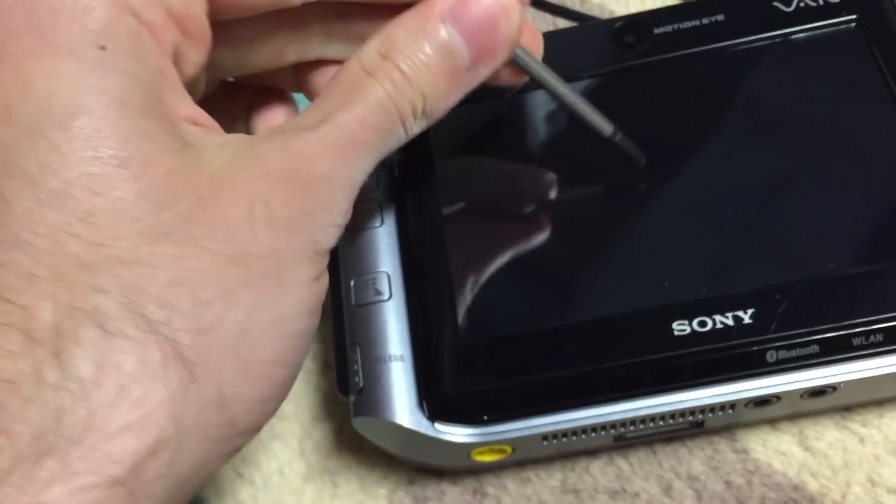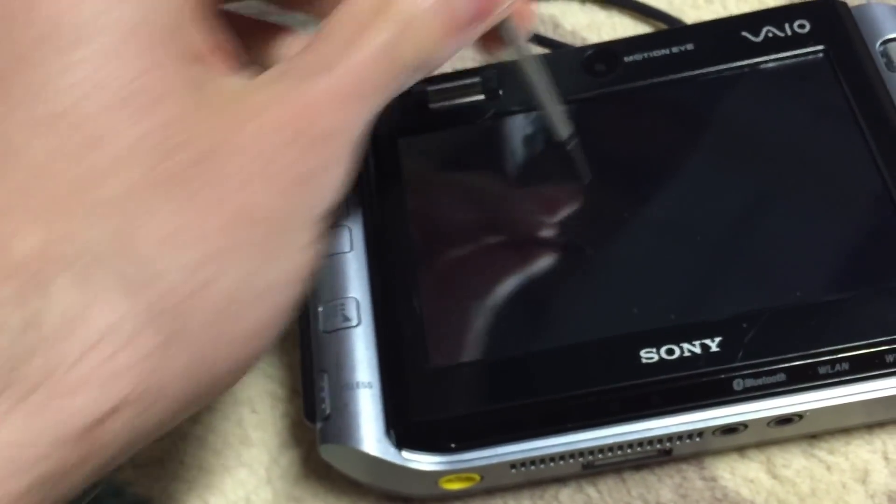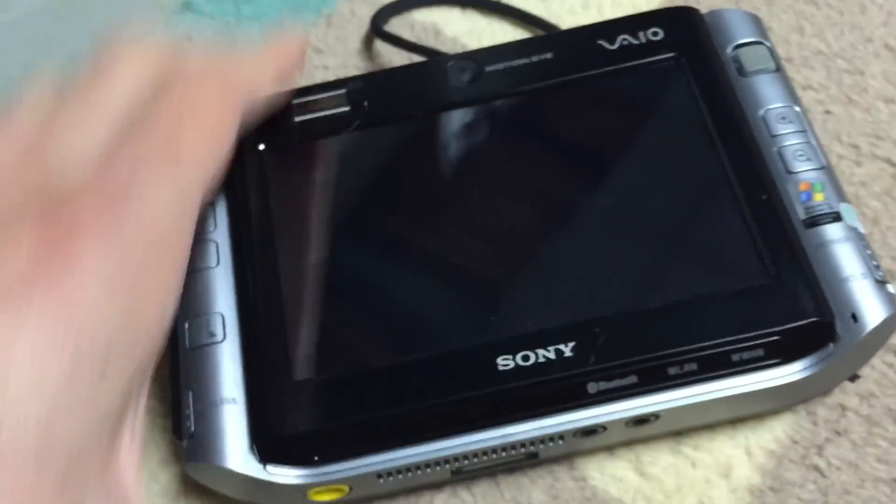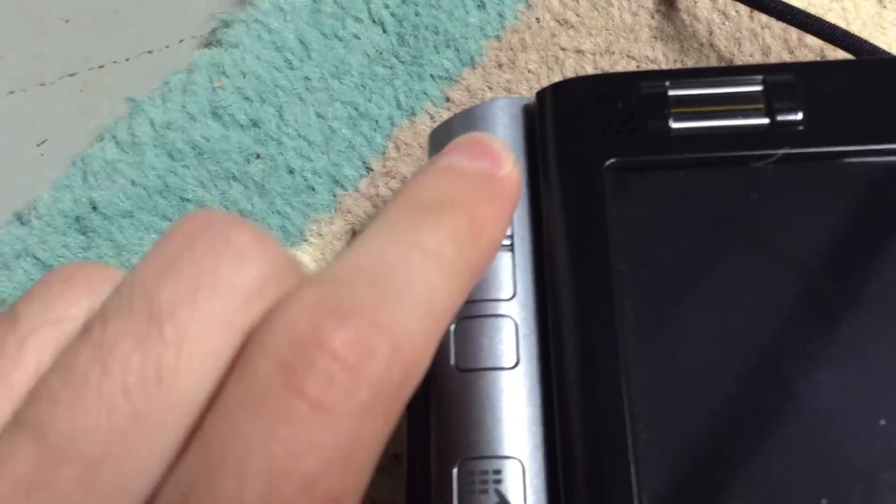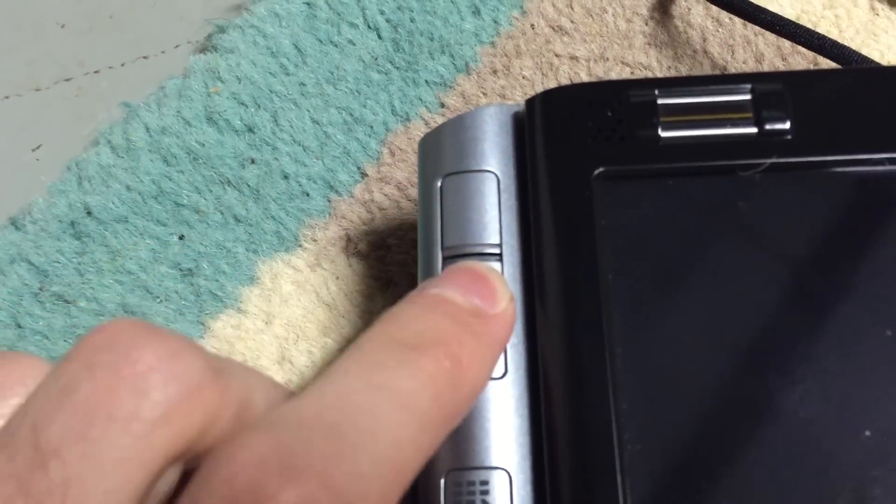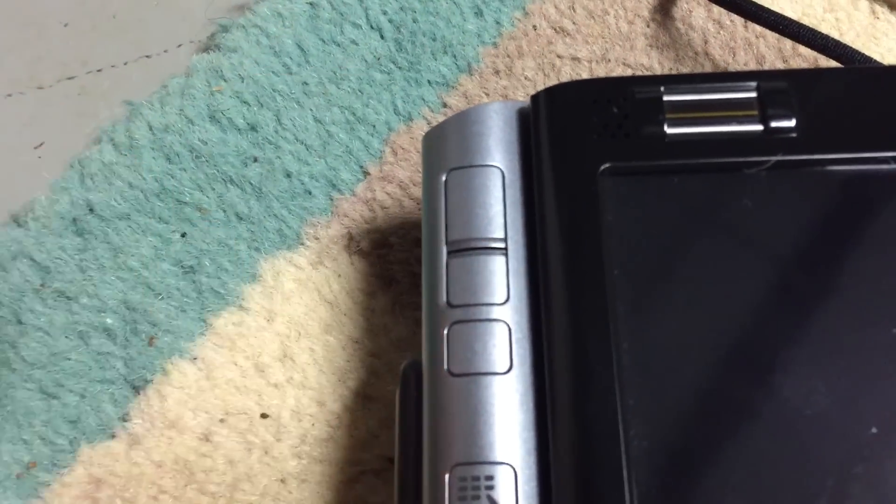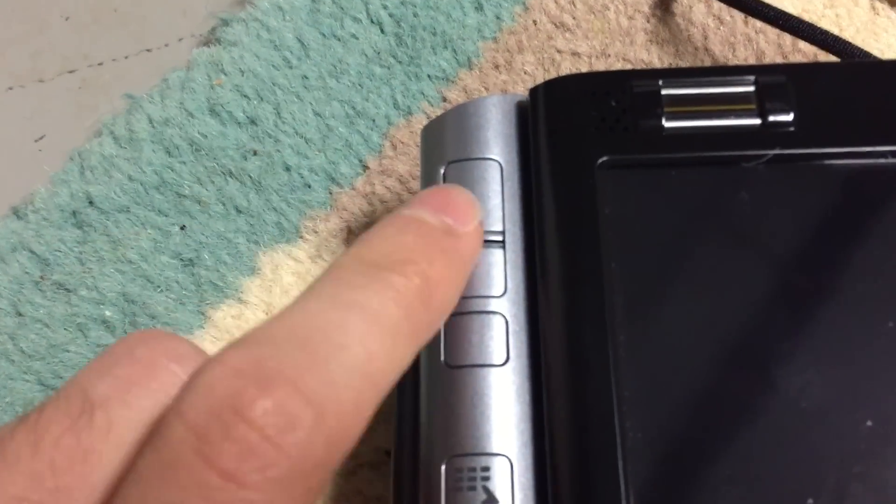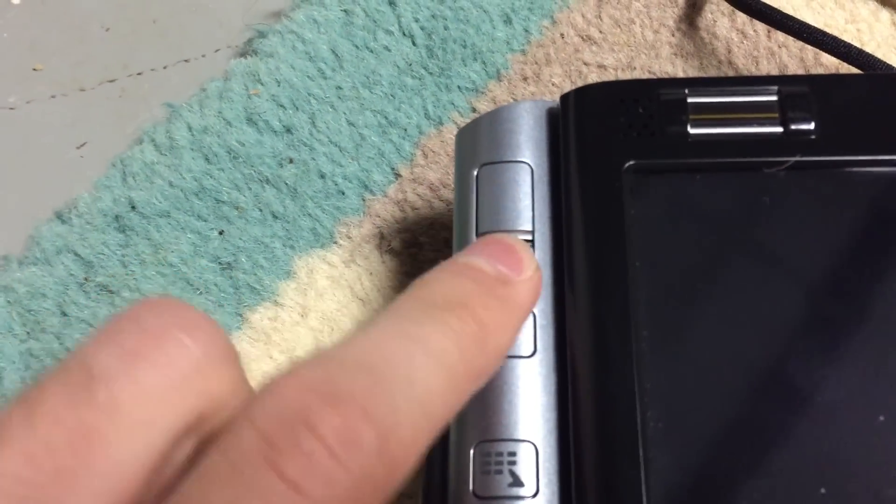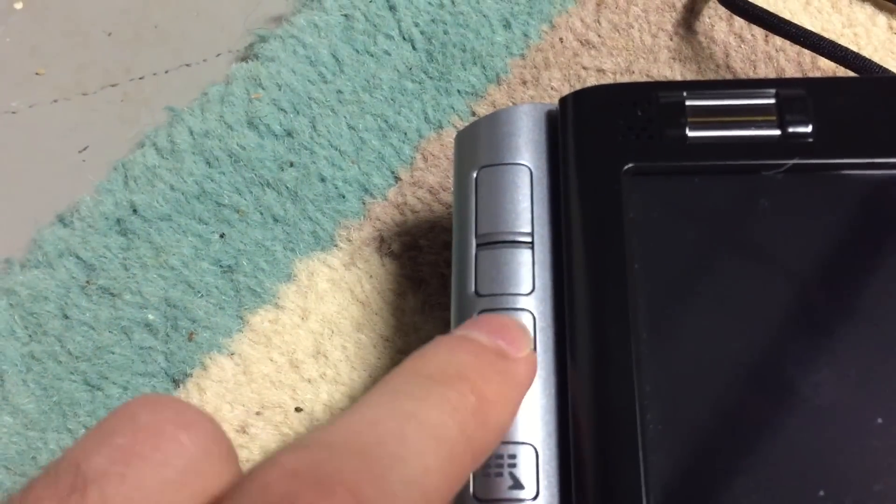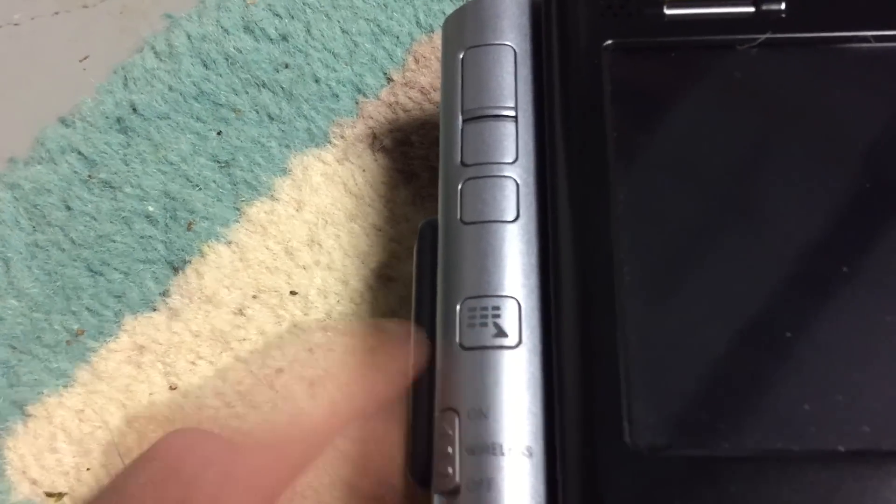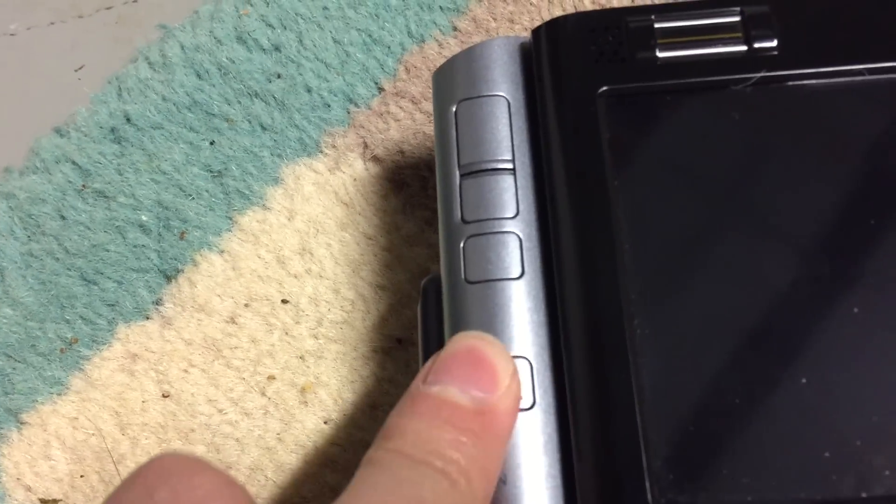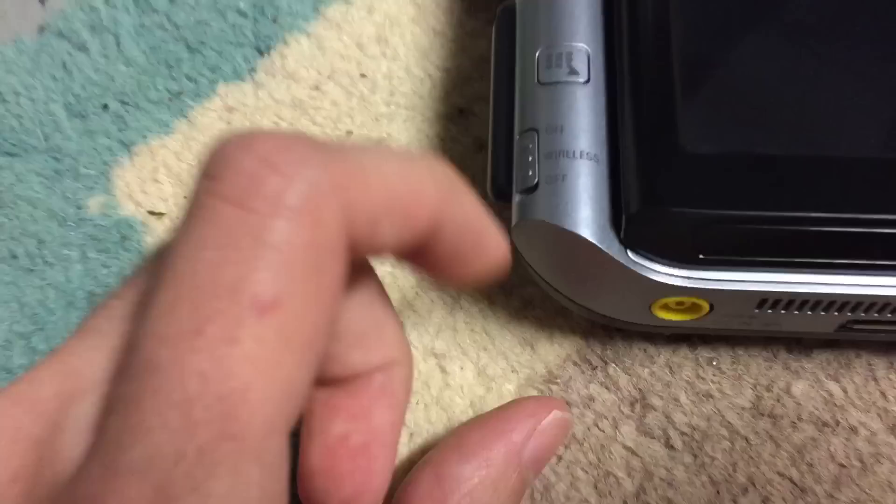Then you just use it like a normal stylus. I'll go ahead and set that aside. Over here, we've got the buttons used for the trackpad or the trackpoint. Left and right click. Not sure what this button does. This one originally launched a Sony utility. This is the wireless switch.